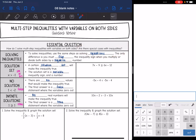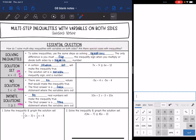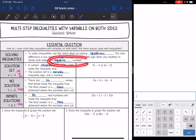Solving inequalities is the same steps as solving equations. The only difference is that we have to flip the inequality sign if we multiply or divide by a negative number.